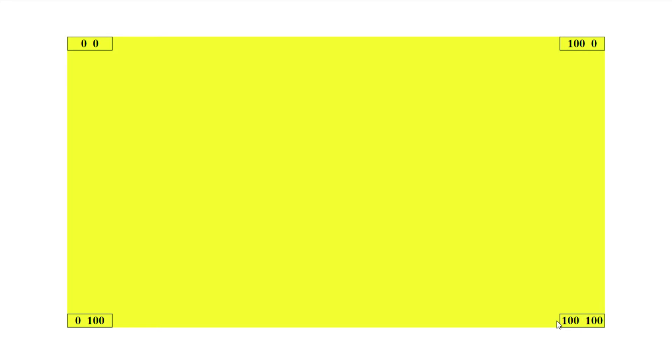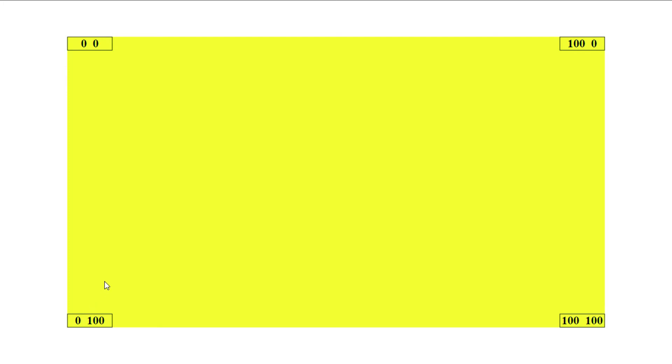Finally I'm moving back along the X axis and when I reach the bottom left corner X again becomes 0 and Y remains 100. So this is how we define the coordinates of a rectangle.